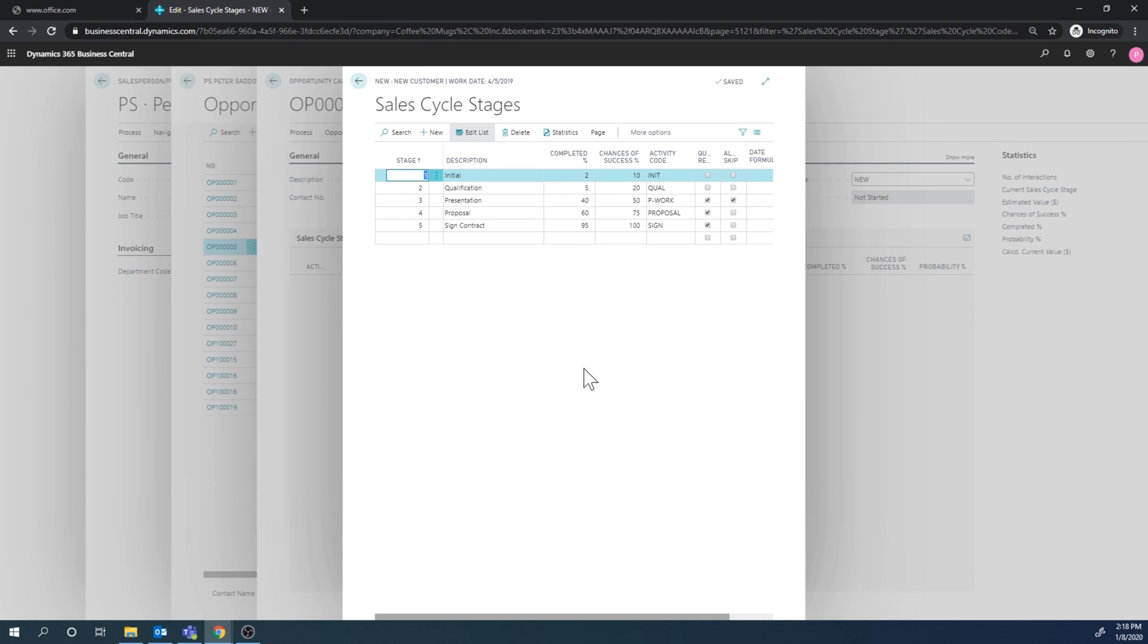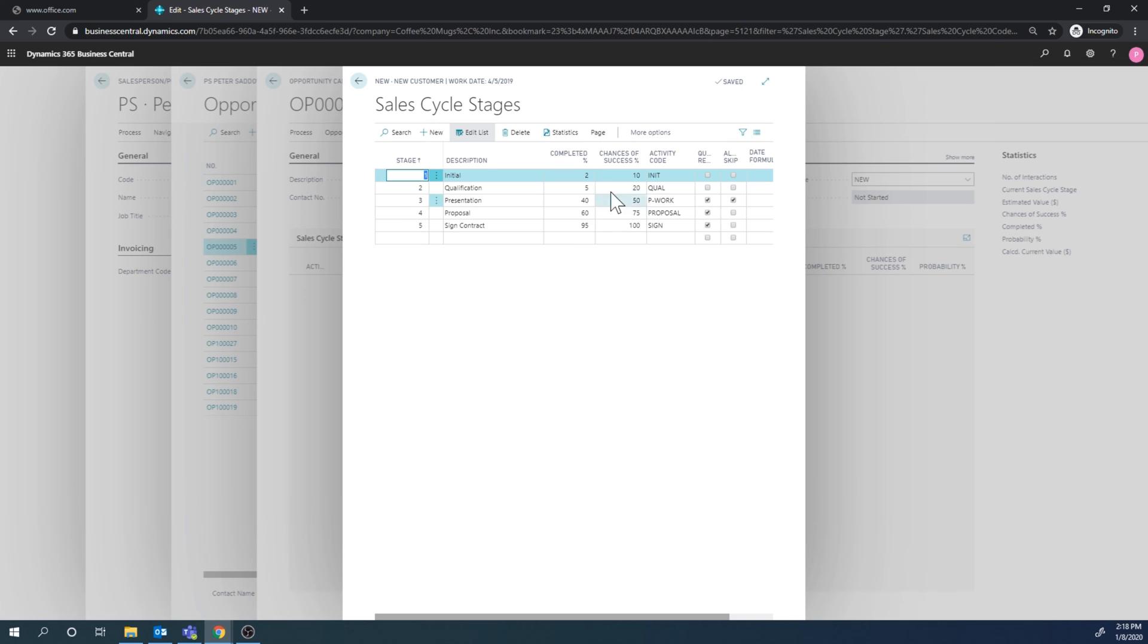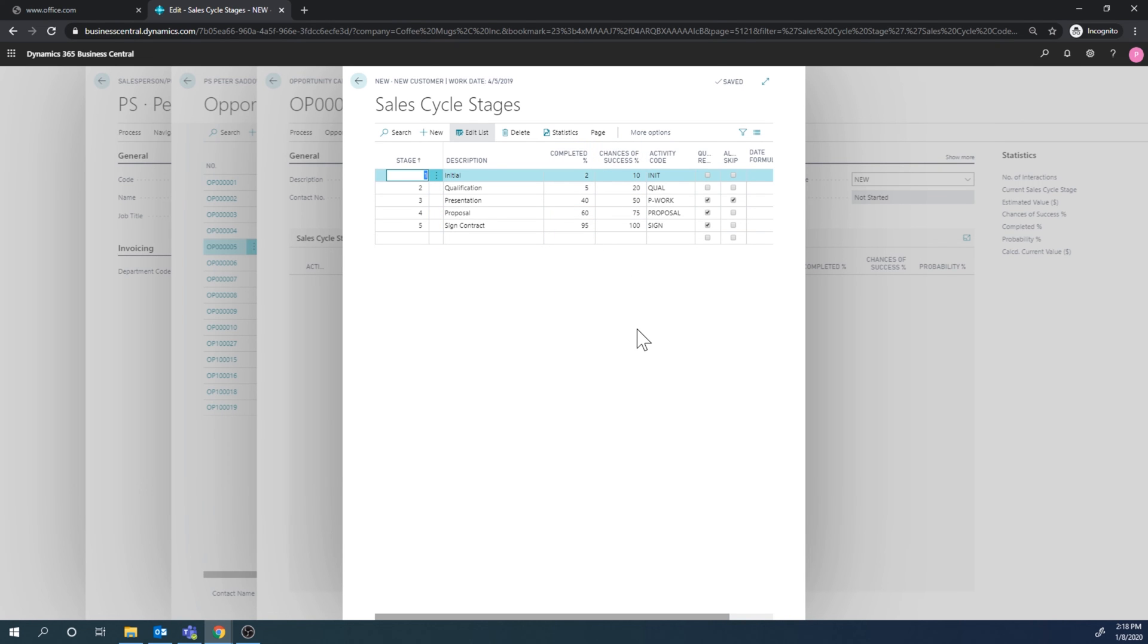And if I go into new and take a look at this, these stages right here. So the new sales cycle code basically is defined with these stages. So we have an initial one, then we qualify it, we do a presentation, then there's a proposal, and then finally it's assigned contract. If we manage to get to the last stage and there is a chance of success and completed percentages.